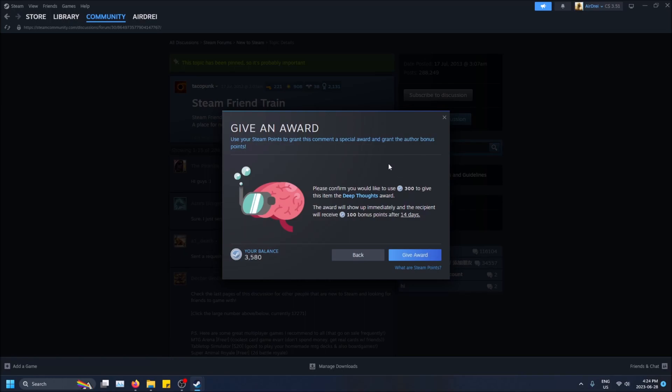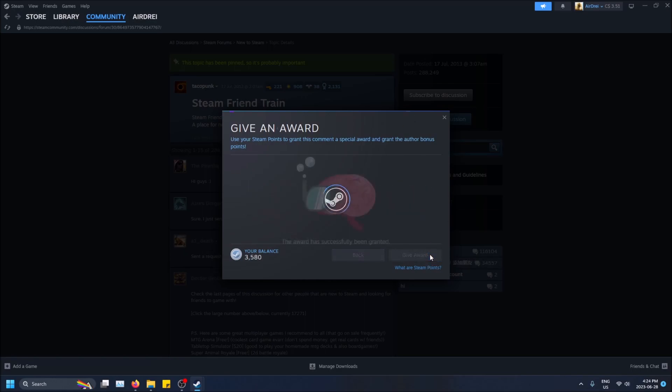And yeah, that's kind of what the whole benefit of giving an award is. So when you're ready to go, click give award.